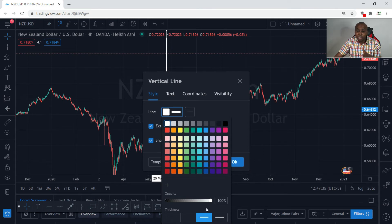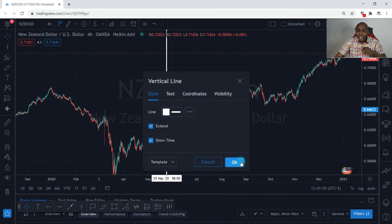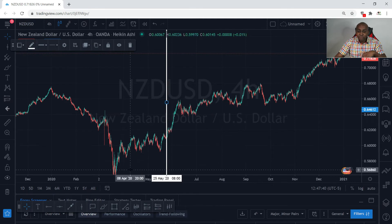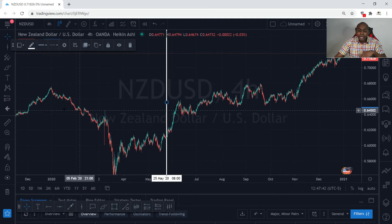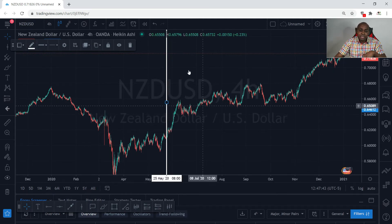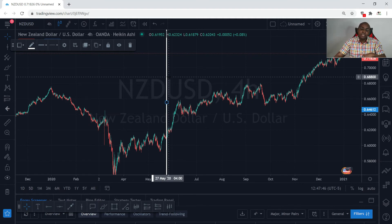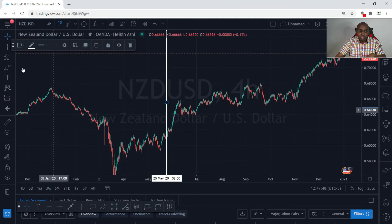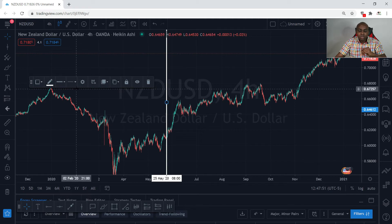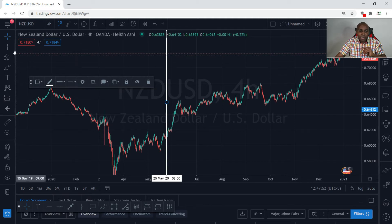I like solid lines — I prefer this type of line, around the third option. So that's something you can do with any type of line, whether it be the trend line or the horizontal line. You can always change the settings of the line. So that's our vertical line covered.